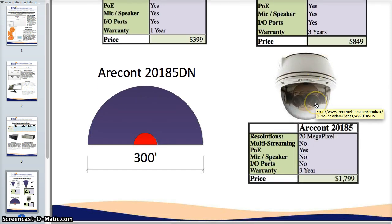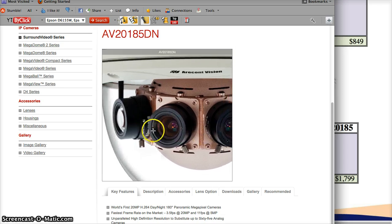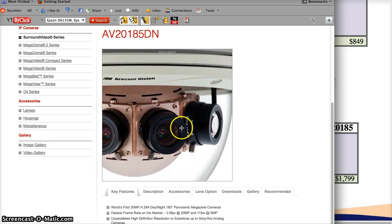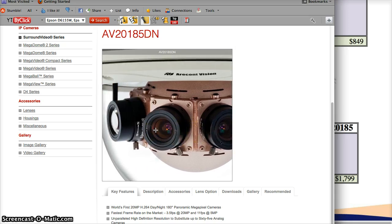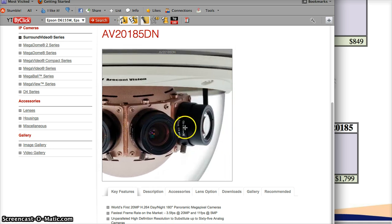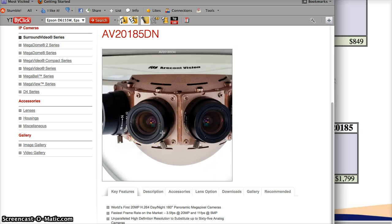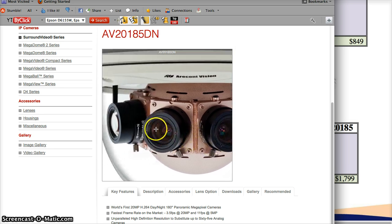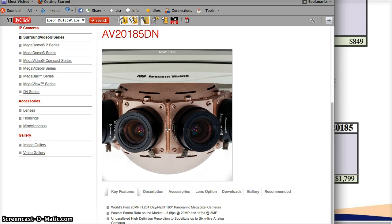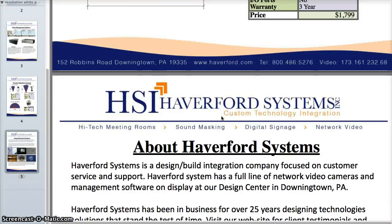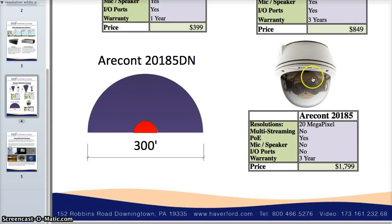I wanted to point out this industry-leading camera — the only one in the world that does a full 180 degrees. You can see it has four heads and provides a full 180-degree spread at 20 megapixels, with each head being 5 megapixels. They have adjustable fields of view and provide the ultimate megapixel technology experience. You only need one of these cameras to cover a full 300 feet from left to right across all 180 degrees. It's $1,799, made in the USA, and comes with a three-year warranty.